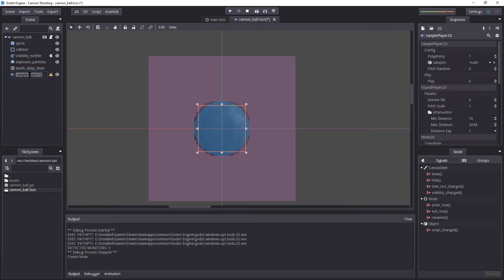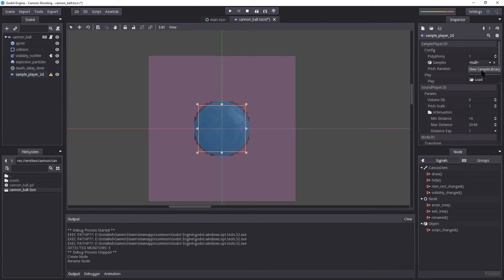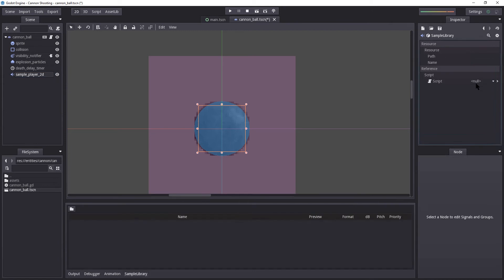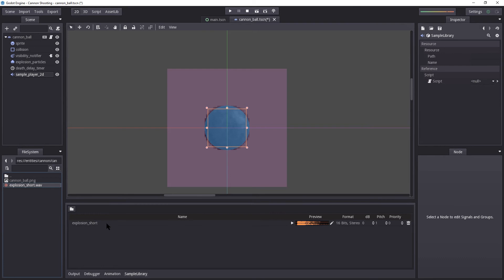I'm going to rename this to sample_player_2D. I don't need a more name. And then on the right side here, we're going to create a sample using a new sample library. So I'm going to select new sample library. I'm going to select it again and select edit. And then I'm going to add the audio file in here. And here I'm just going to drag in the explosion short file. Let's play it to make sure it works. Perfect.